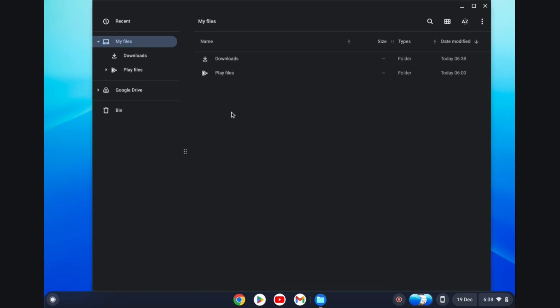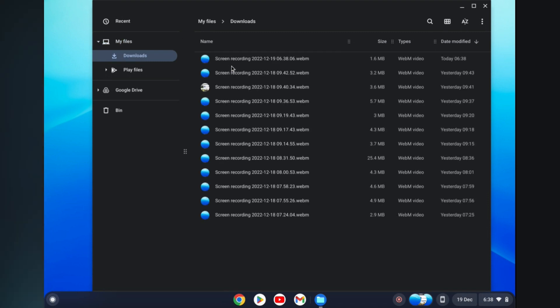Then you're going to select Play Files or Downloads, depending on which set of files you want to delete. I'll select Downloads for this example. Then from here, you can simply tap on the file that you would like to remove.